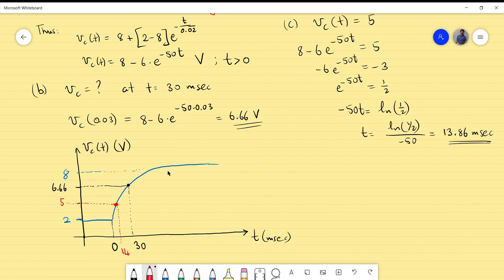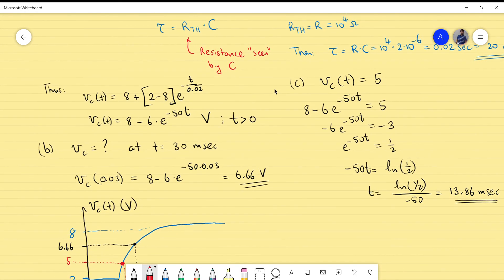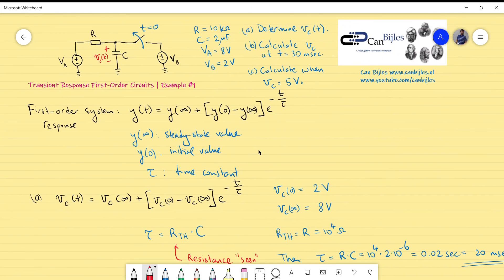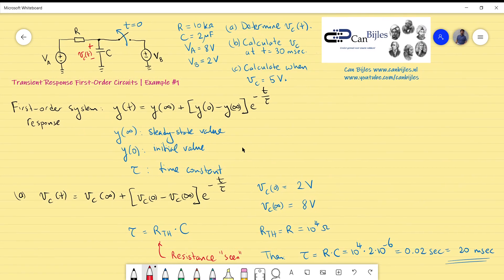The response is not linear — it starts fast and levels off, growing very slowly after a few milliseconds. As a rule of thumb, after five time constants (5τ = 100 ms), you reach approximately 99.3% of the steady-state value of 8 volts. That was example one for the RC circuit first-order system response. We will continue with a second and third example covering RL circuits and dependent sources. Subscribe to the channel, give a thumbs up, and see you next time!